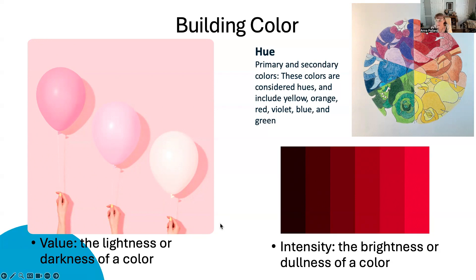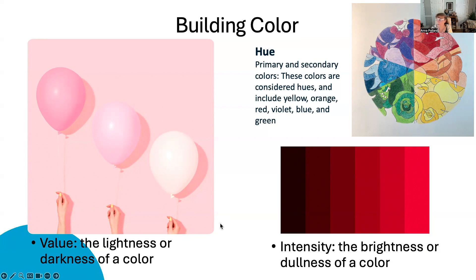Remember that value is the lightness or darkness of a color. Hue is primary and secondary colors. These colors are considered hues and include yellow, orange, red, violet, blue, and green. Intensity is the brightness or dullness of a color.